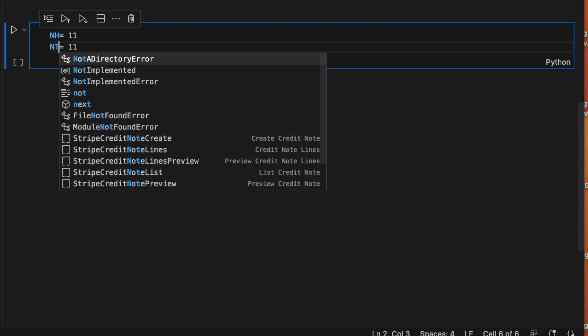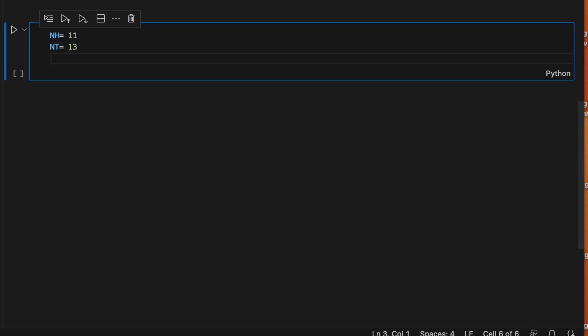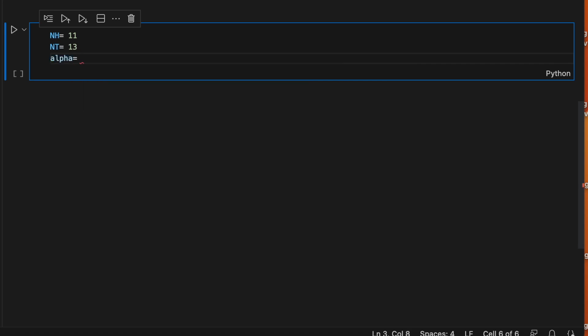So let's use for number of tails 13. Let's use our alphas. We can this time write a list with the two alpha values instead of alpha1 and alpha2. Let's say 5 and 2.